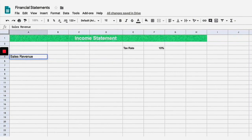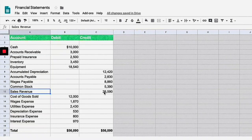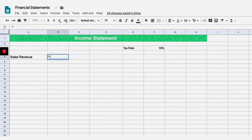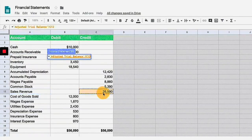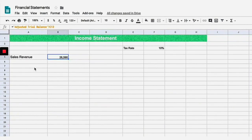So let's go ahead and plug this in. Looking at the adjusted trial balance, sales revenue is going to be $26,590. In Excel, I'll do equals, jump over to that tab, click on the sales number, and hit enter — that brings the number over: $26,590. Now the next thing that goes on your income statement is the biggest expense.